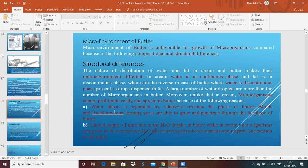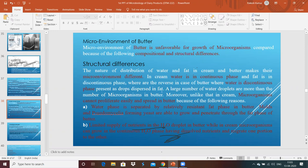The micro-environment of butter is unfavorable for the growth of different kinds of contaminating microorganisms, compared to milk, because of different compositional and structural differences. The nature of distribution of water and fat in cream and butter makes the micro-environment different. In cream, water is in continuous phase and fat is in discontinuous phase. The phase reversal that occurs during churning creates an environment not favorable for microbial growth and activity.